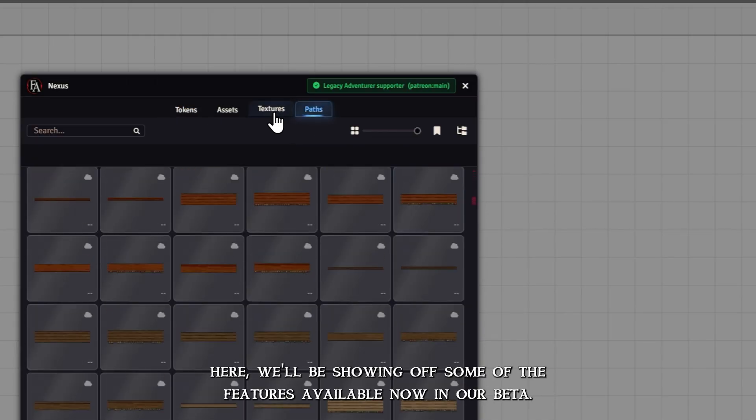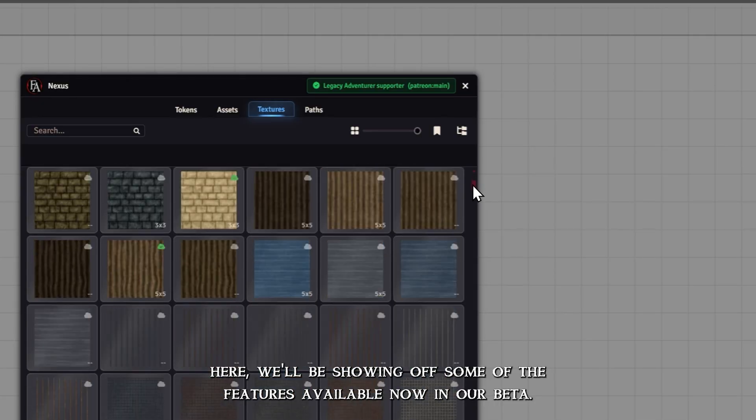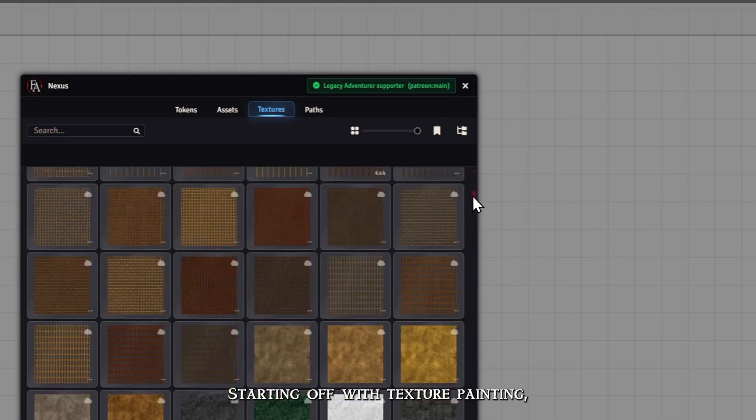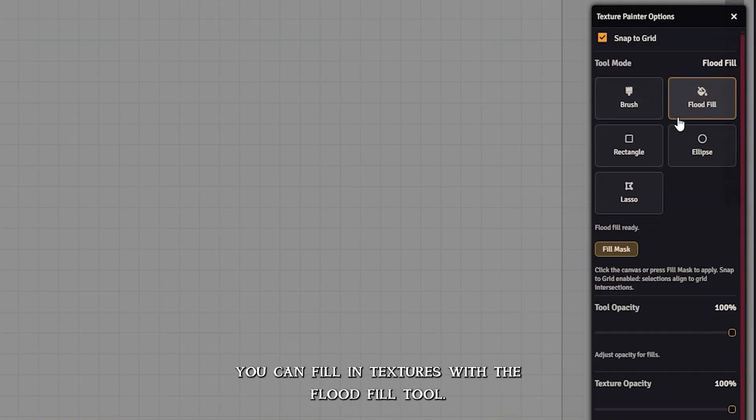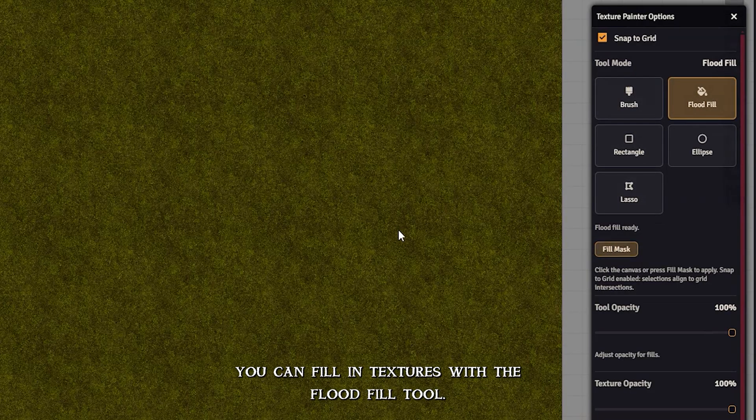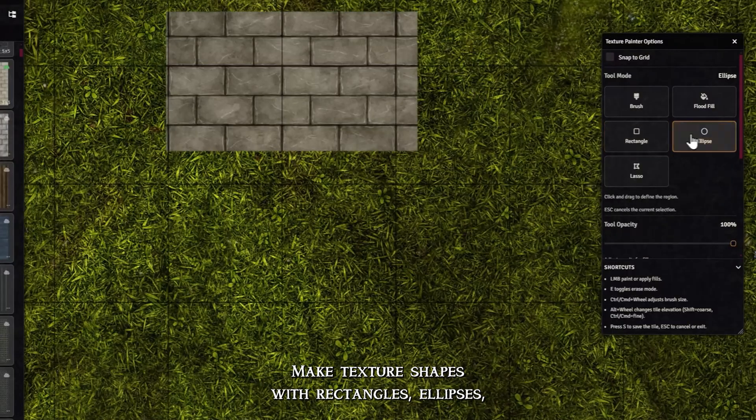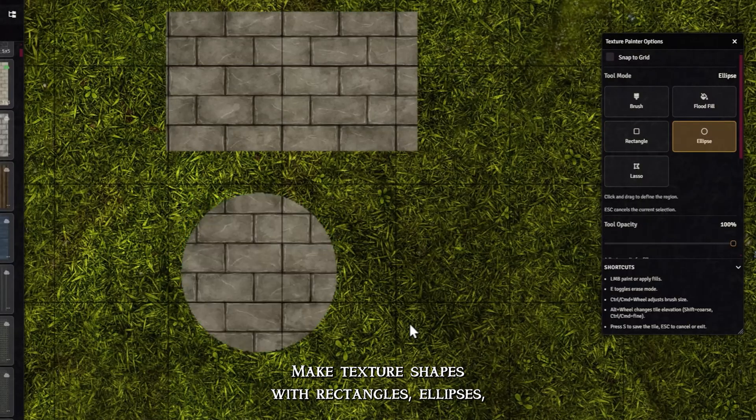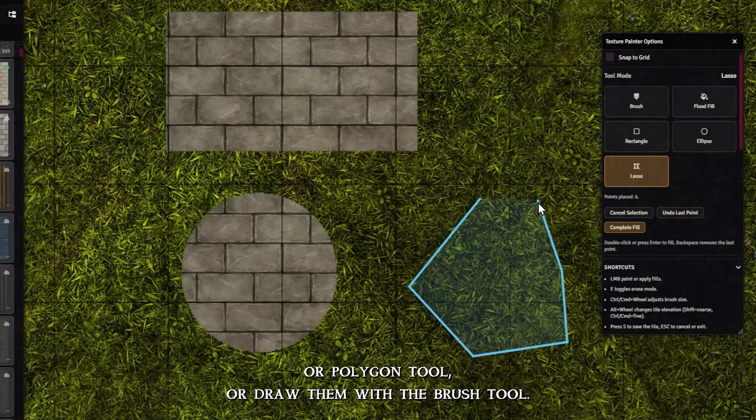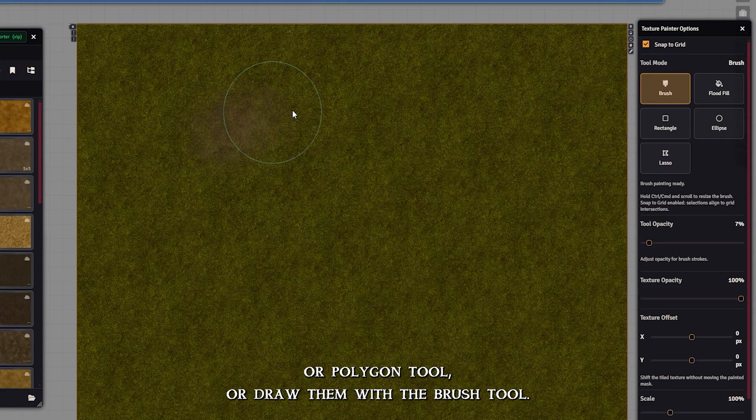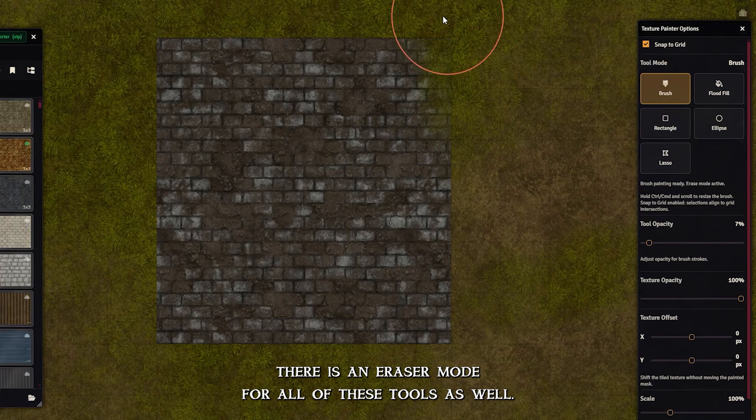Here, we'll be showing off some of the features available now in our beta, starting off with texture painting. You can fill in textures with the Flood Fill tool, make texture shapes with rectangles, ellipses, or polygon tool, or draw them with the Brush tool. There is an eraser mode for all of these tools as well.